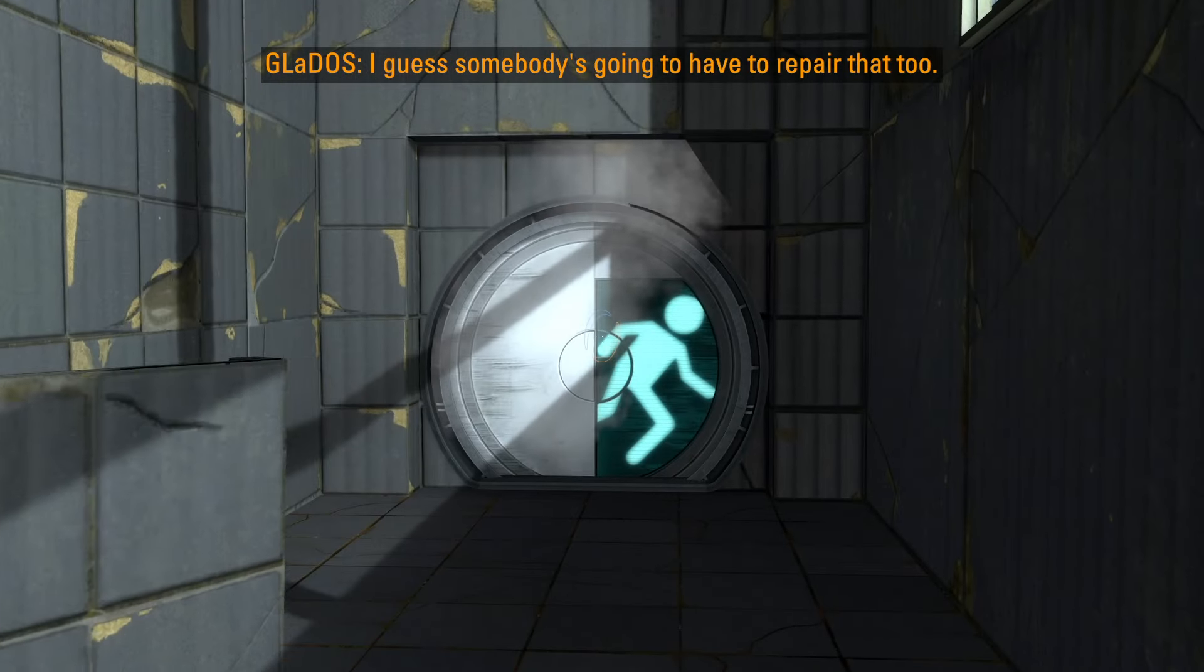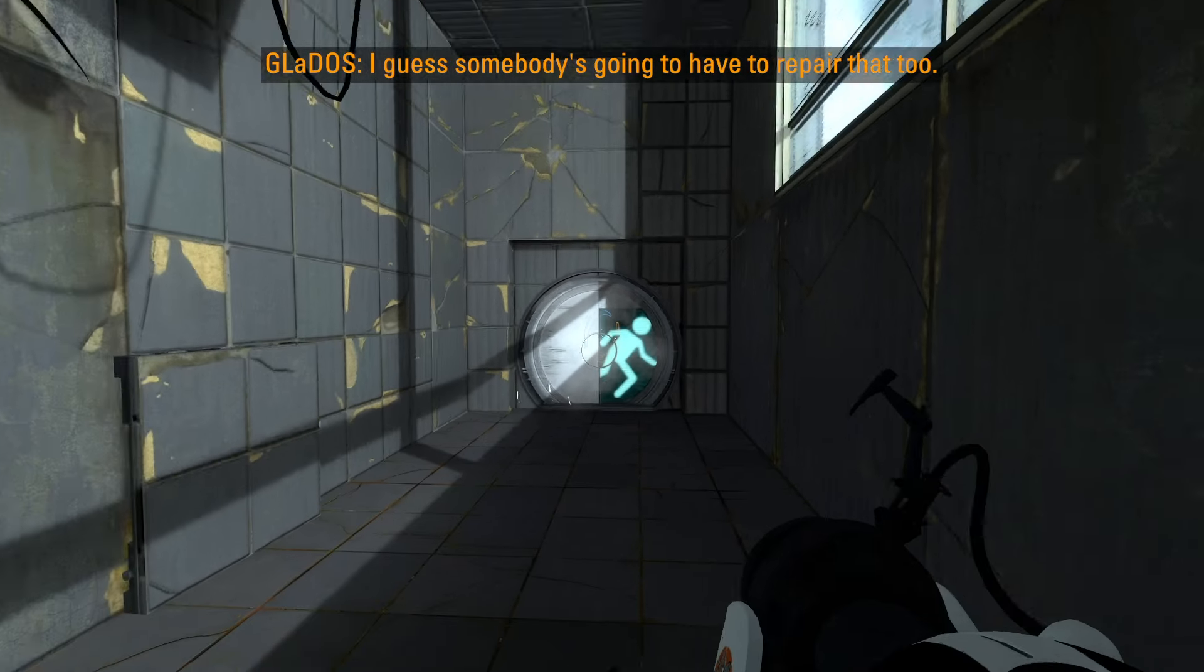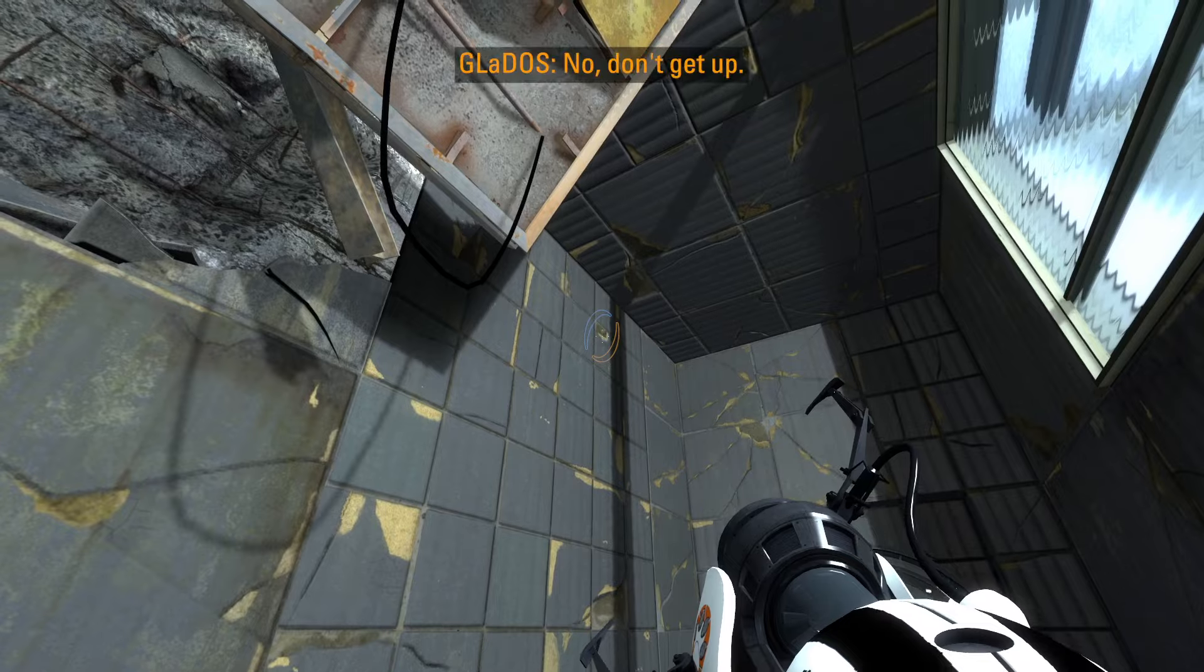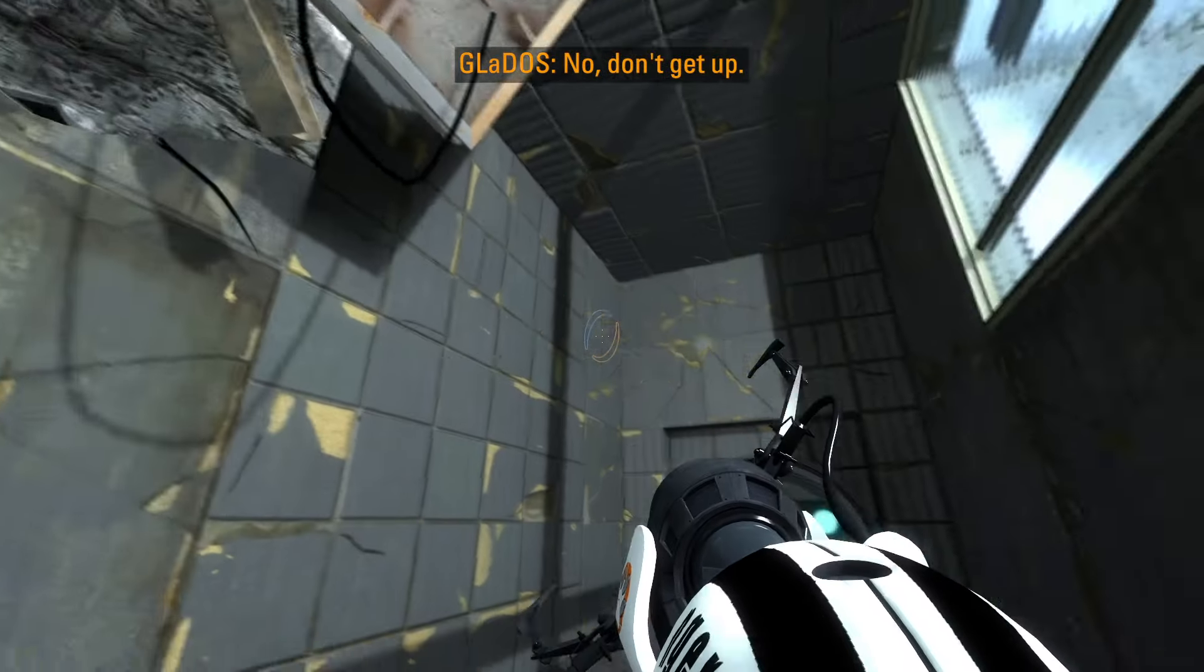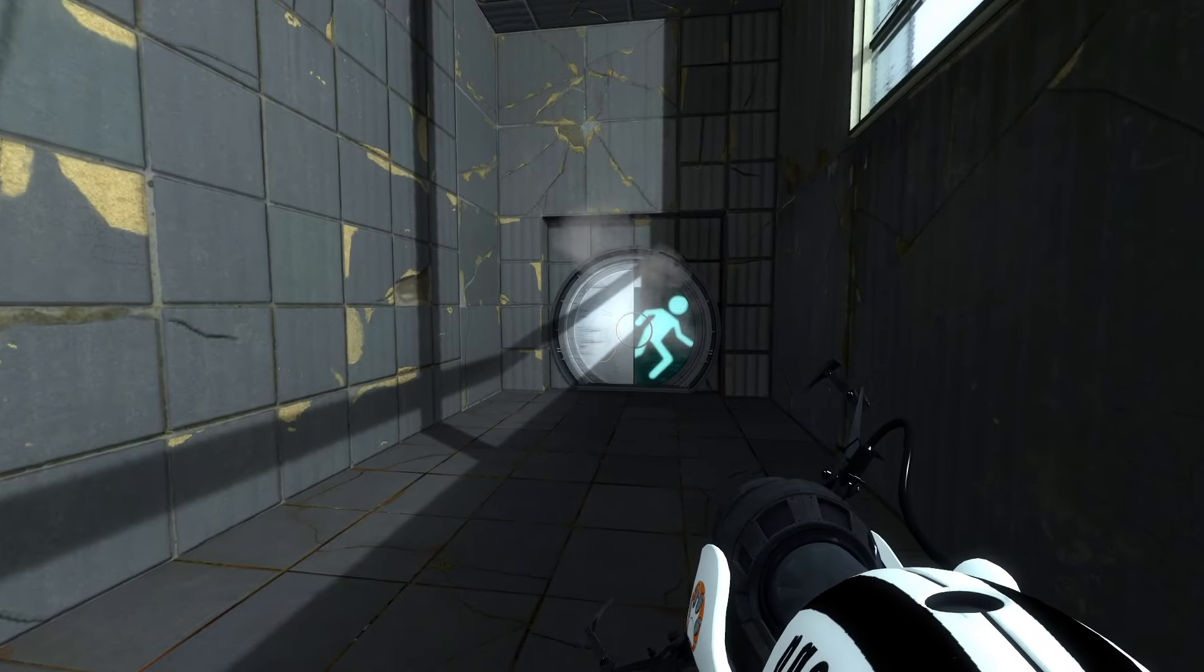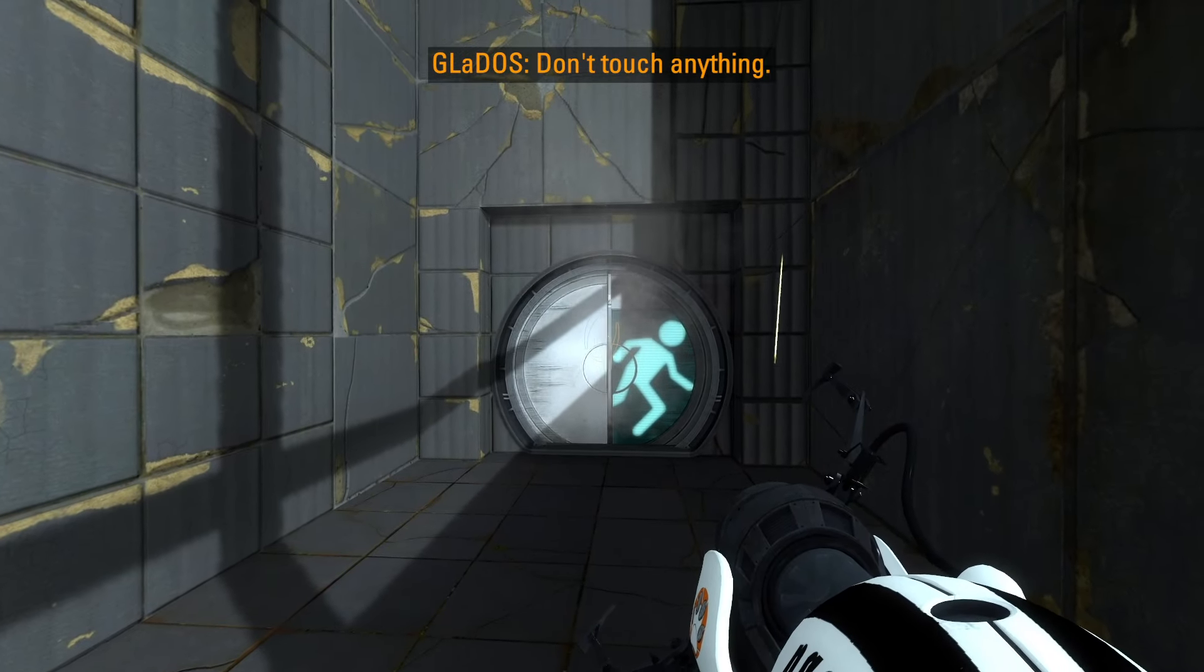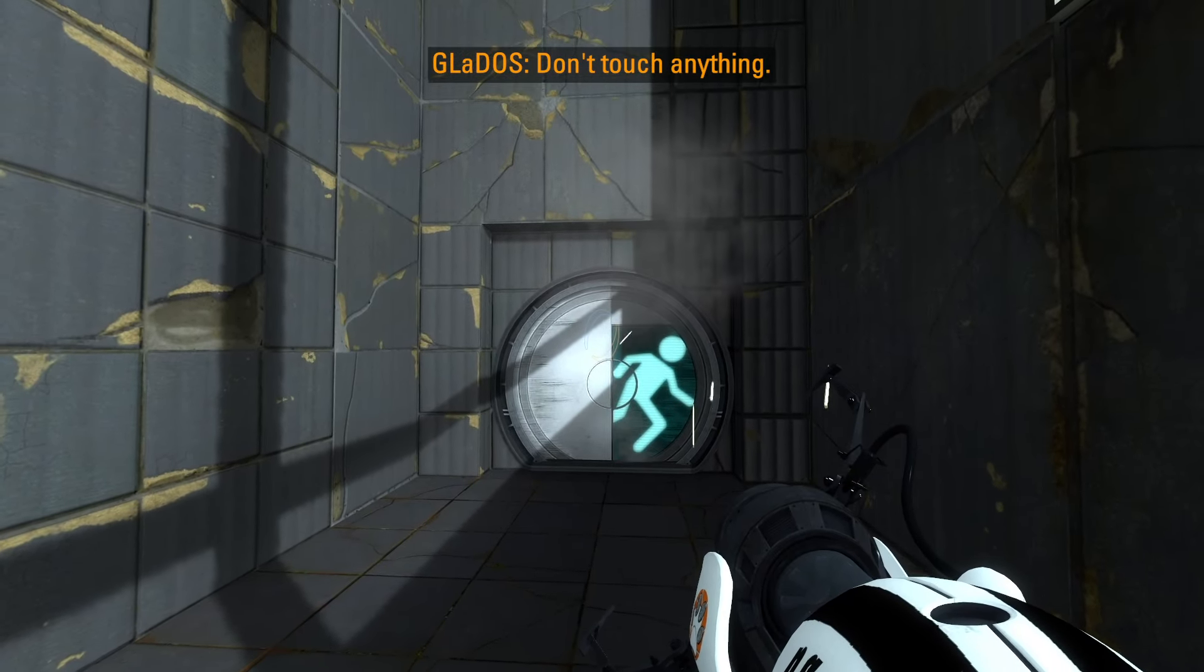What, again? That would be you, GLaDOS, it's rarely something I can fix. I'll be right back. Don't touch anything.